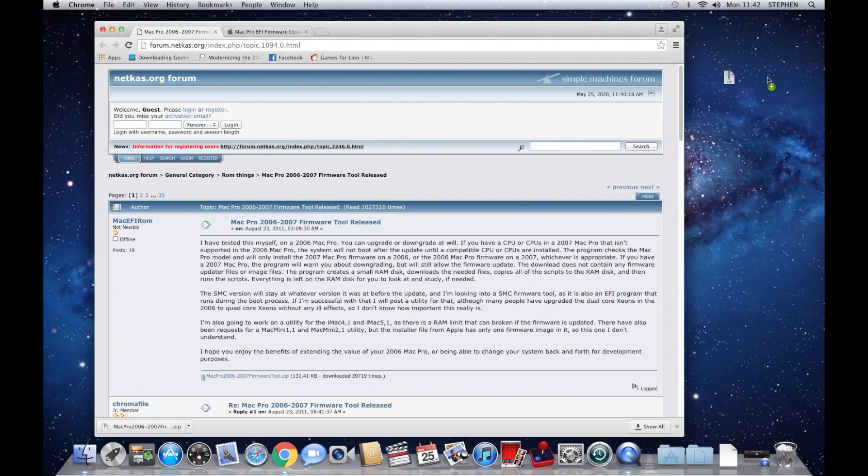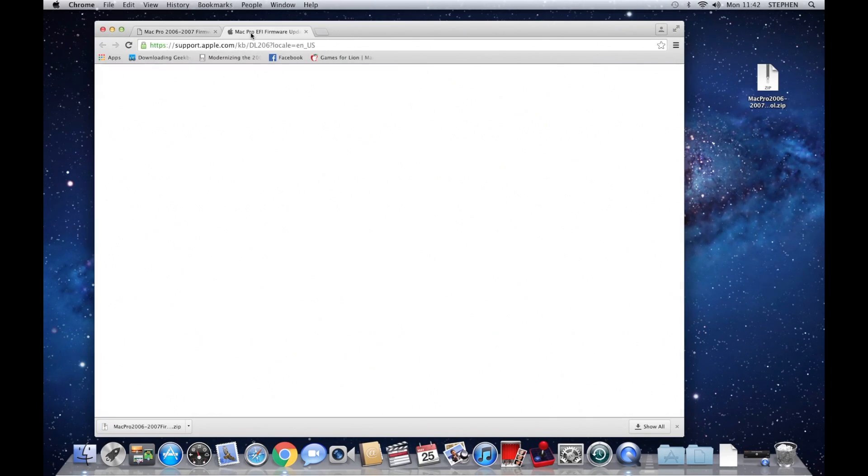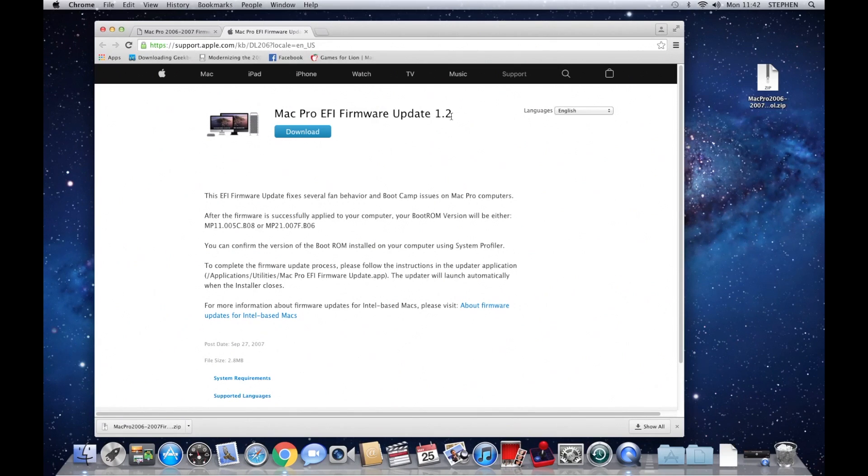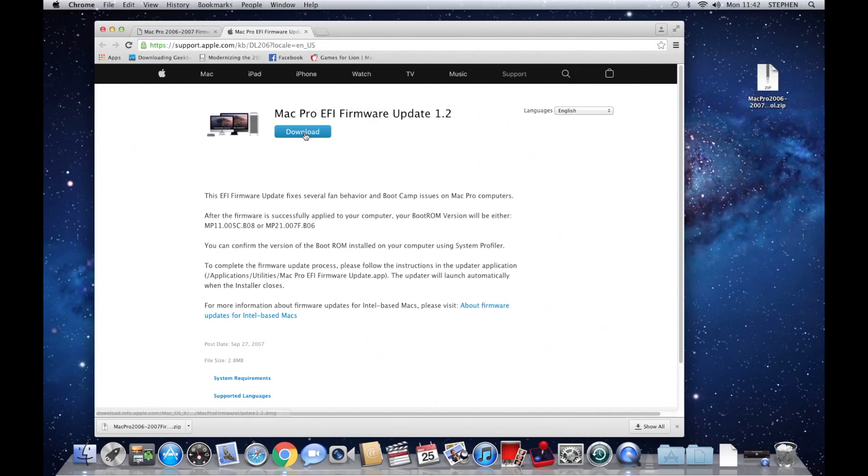And the second one is from Apple themselves. That's the Mac Pro EFI firmware update 1.2. Even though it says 1.2, it is the 1,1 to 2,1 firmware update. So just download that and drag that to your desktop.